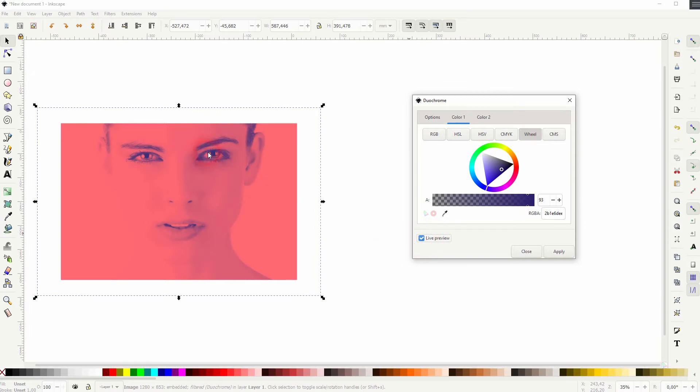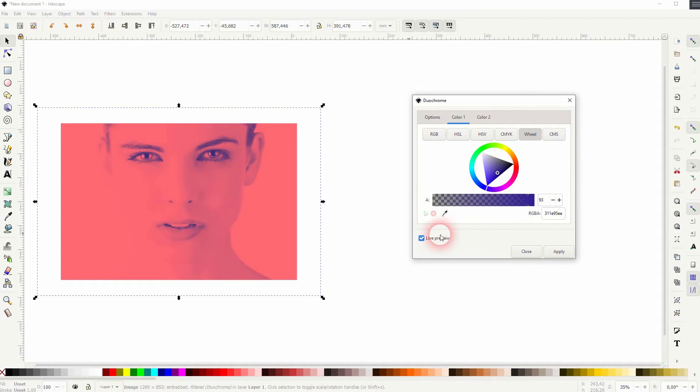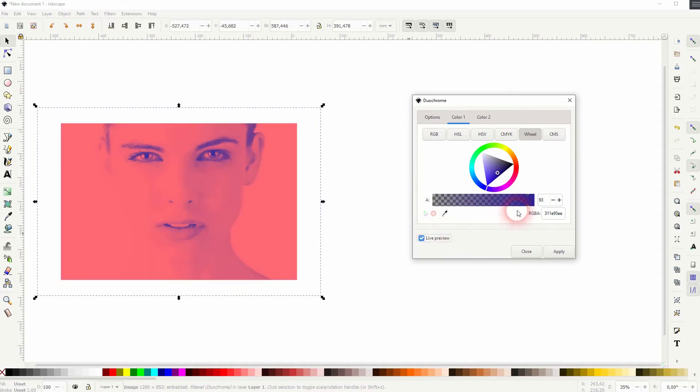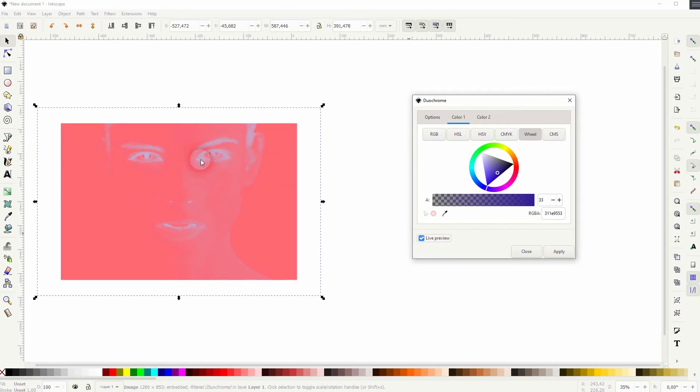You can also play around with the opacity or switch between transparent and 100% for the colors with the slider below the wheel.